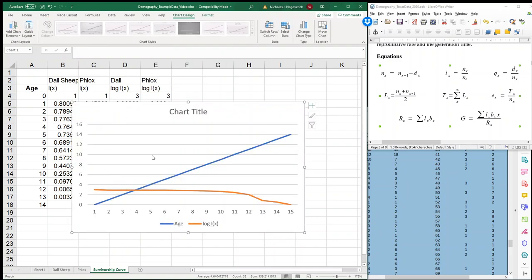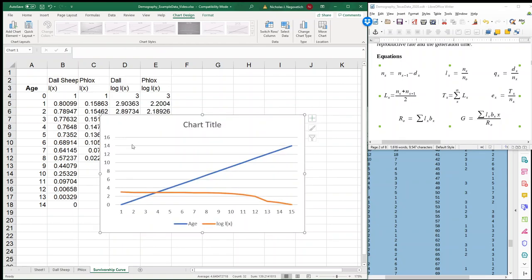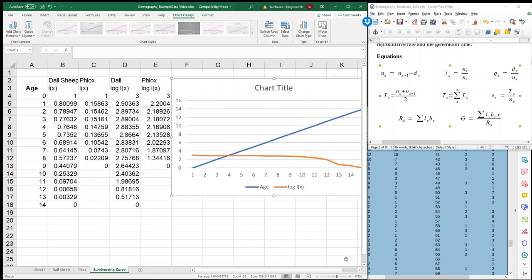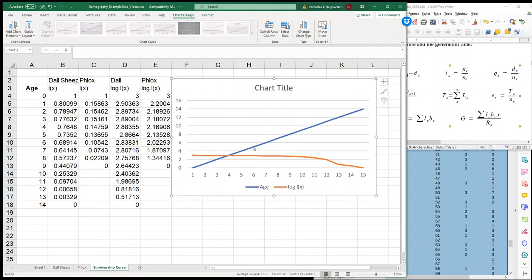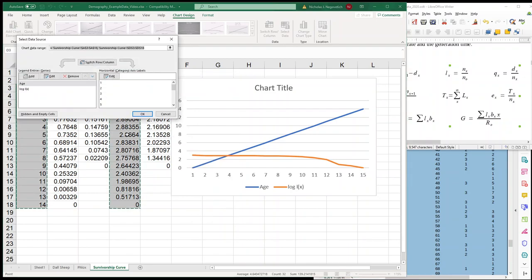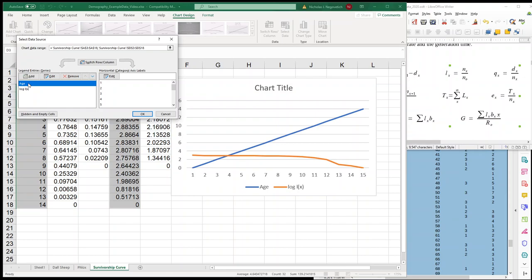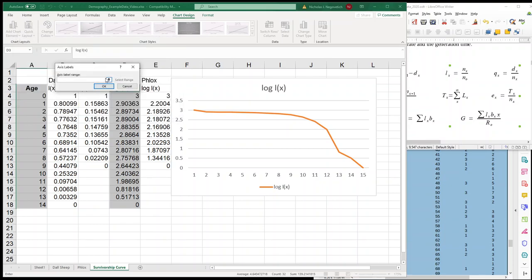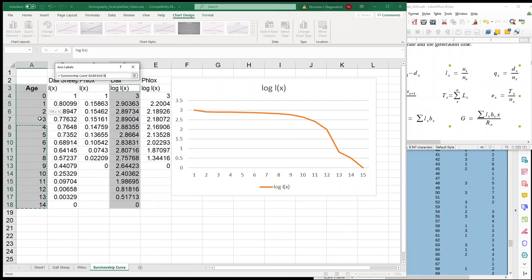So this clearly is not correct. So we're going to have to fix this. First, we're going to right-click, and we are going to edit our data. So we're going to select data, and that is clearly not what we want. So we're going to remove that. And now we have log LX. And our horizontal category axis labels, we need to edit those. So our axis label range is this. I'm going to highlight all of those.